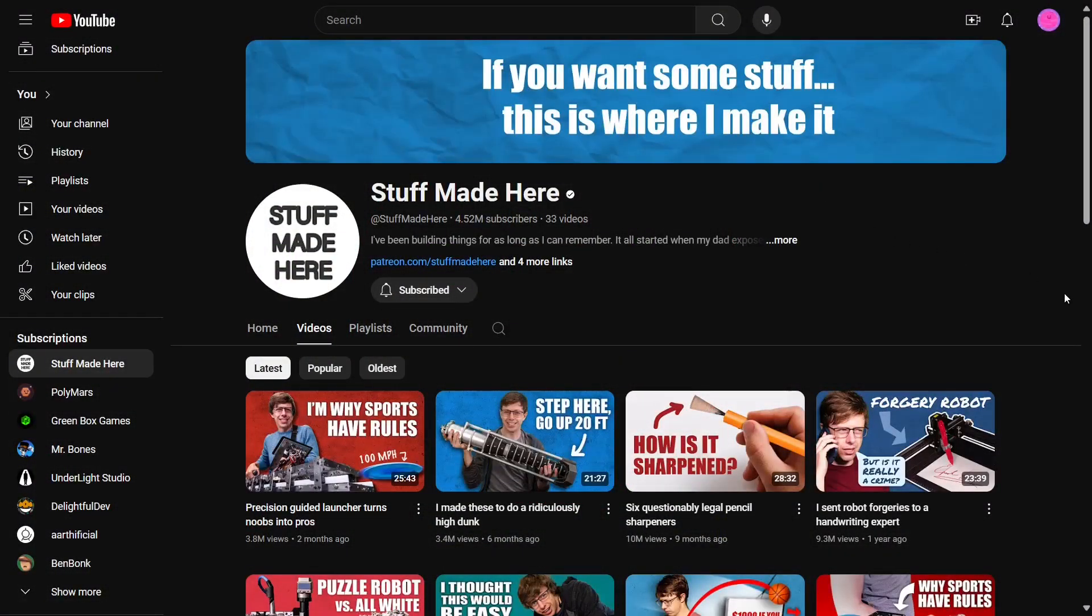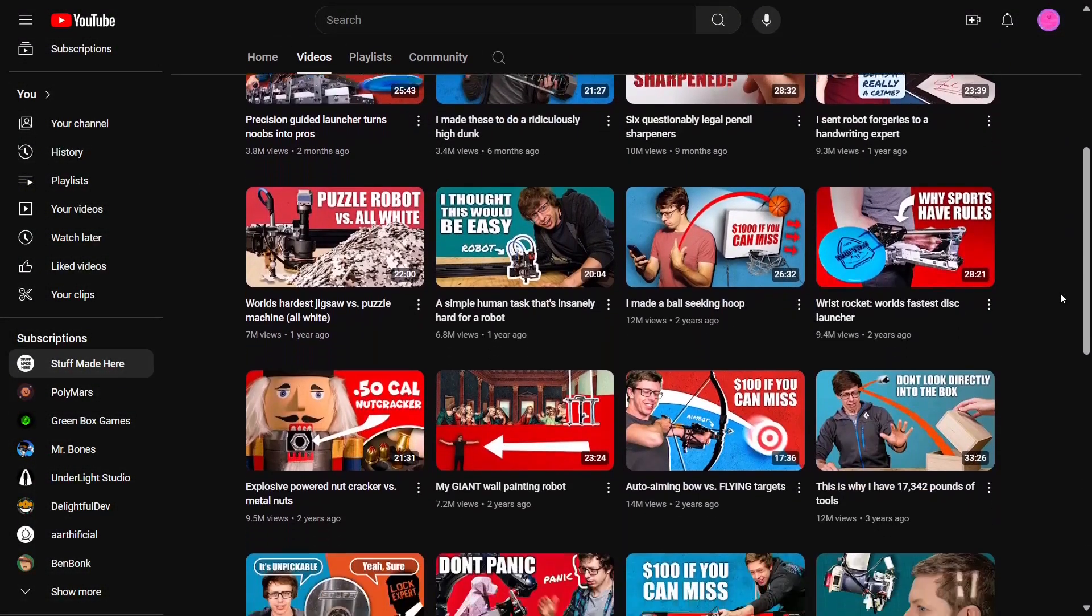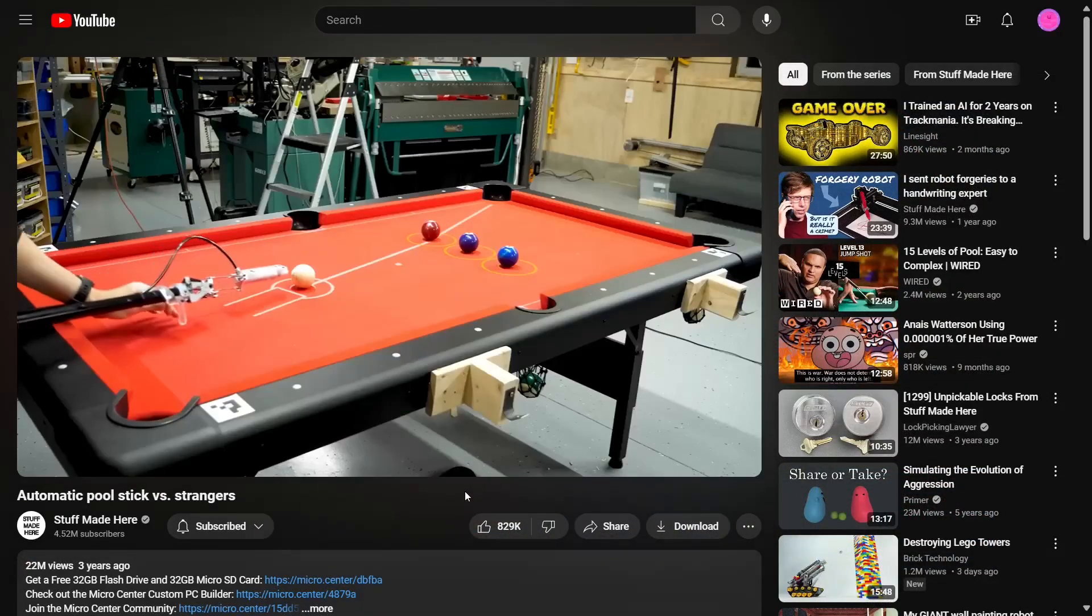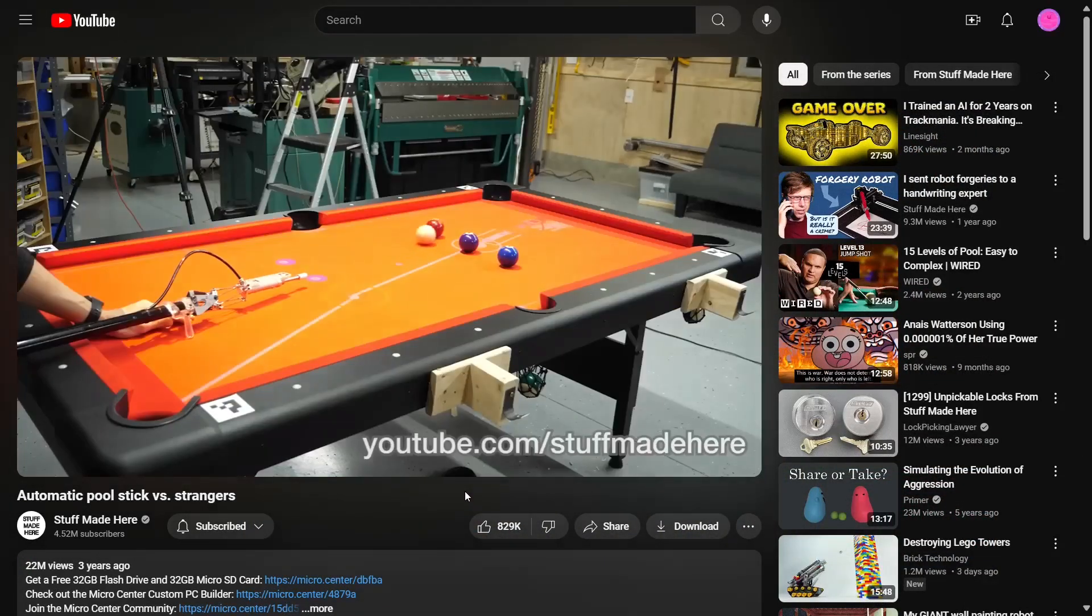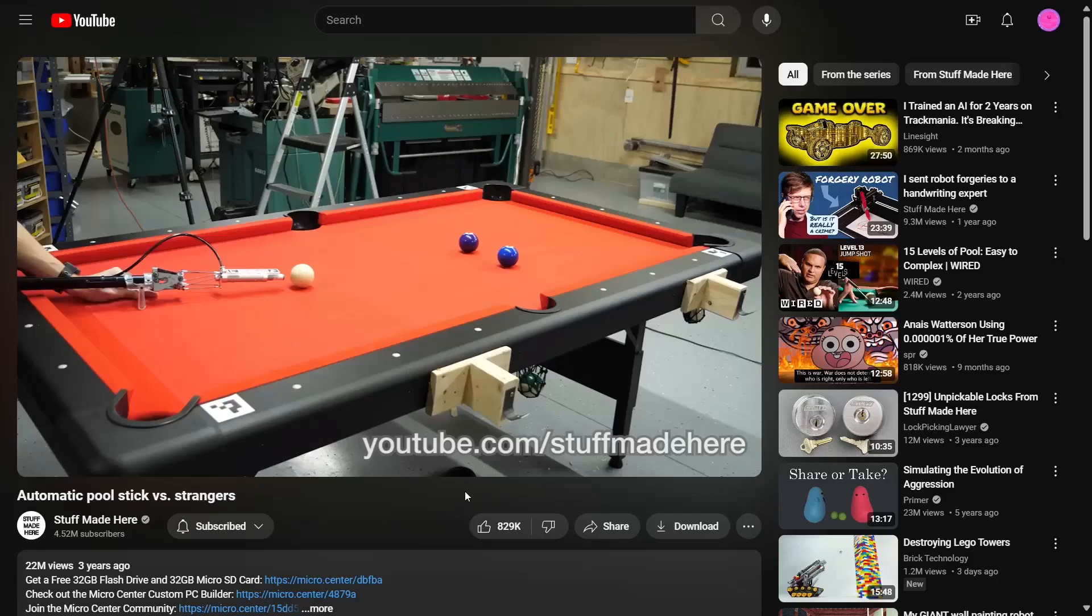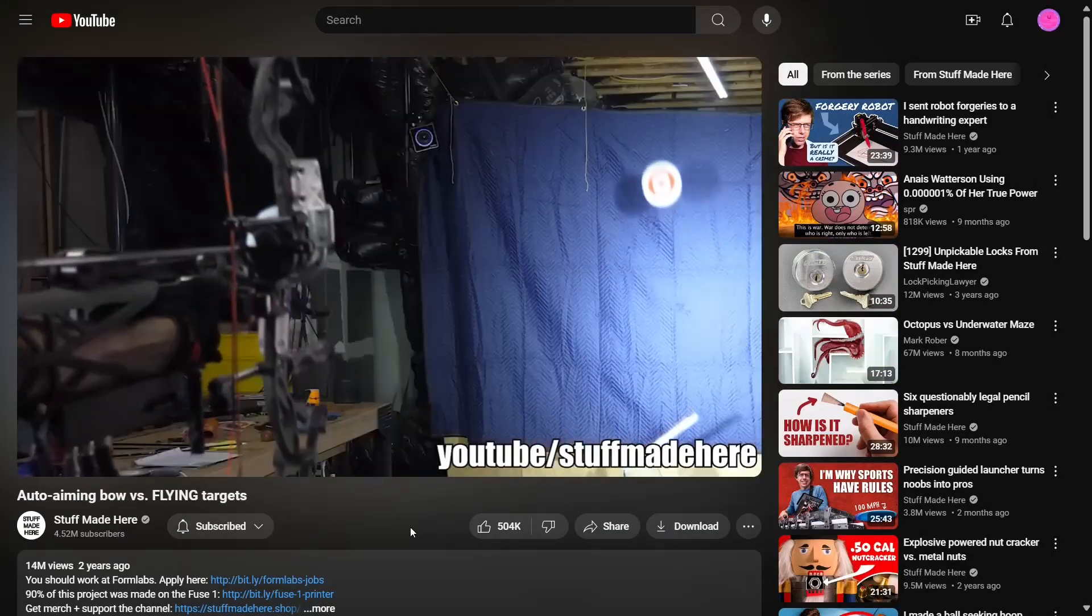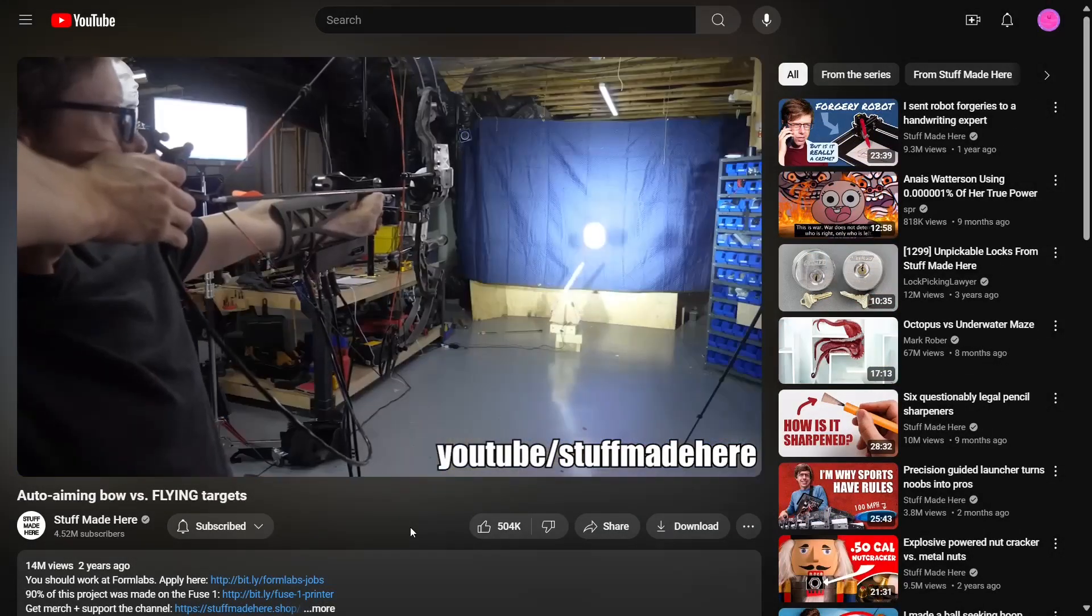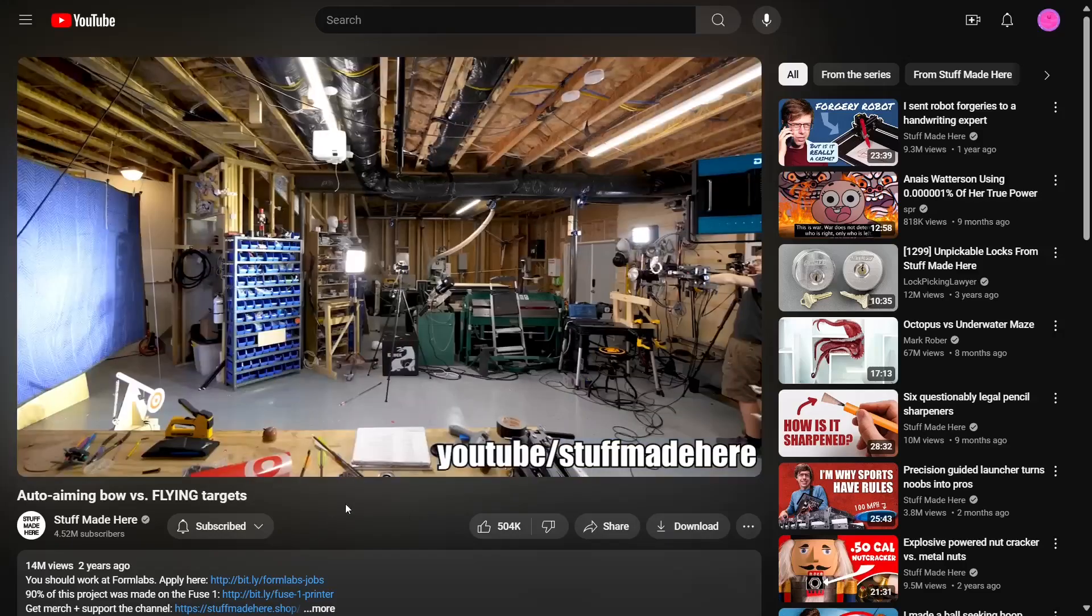So I've been binging Stuff Made Here recently, and I think what he does is really cool. So cool, in fact, that I thought I want to do something like that too. I could totally do that. Then after realizing that I, in fact, cannot do what he does, I wasn't deterred and set my sights a little lower.